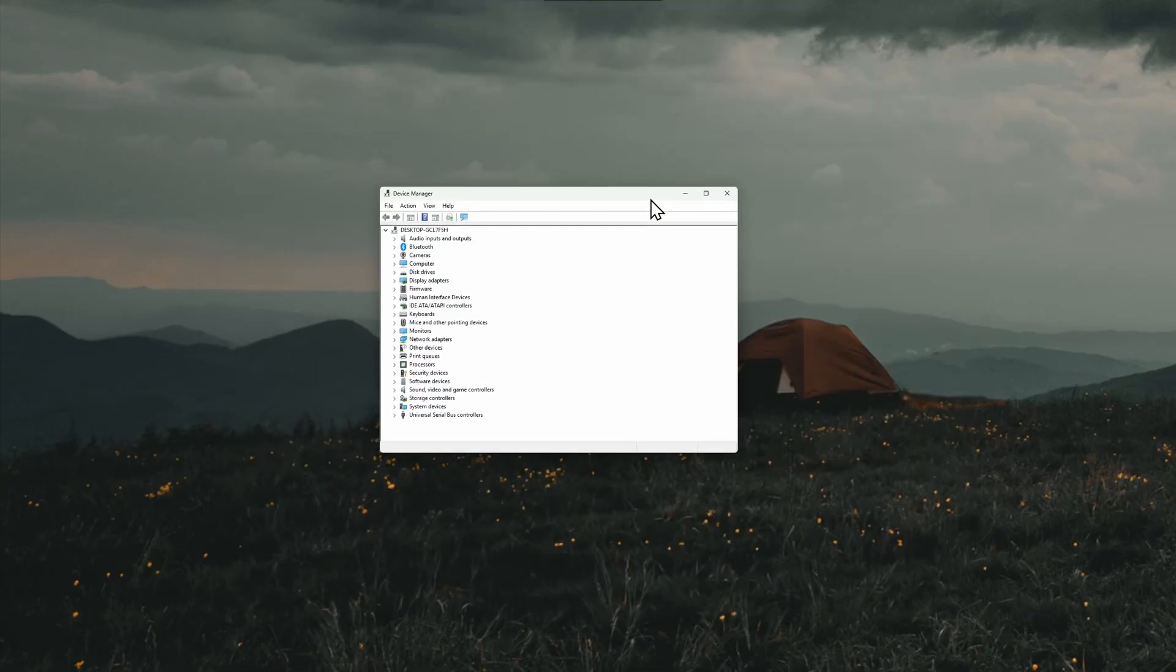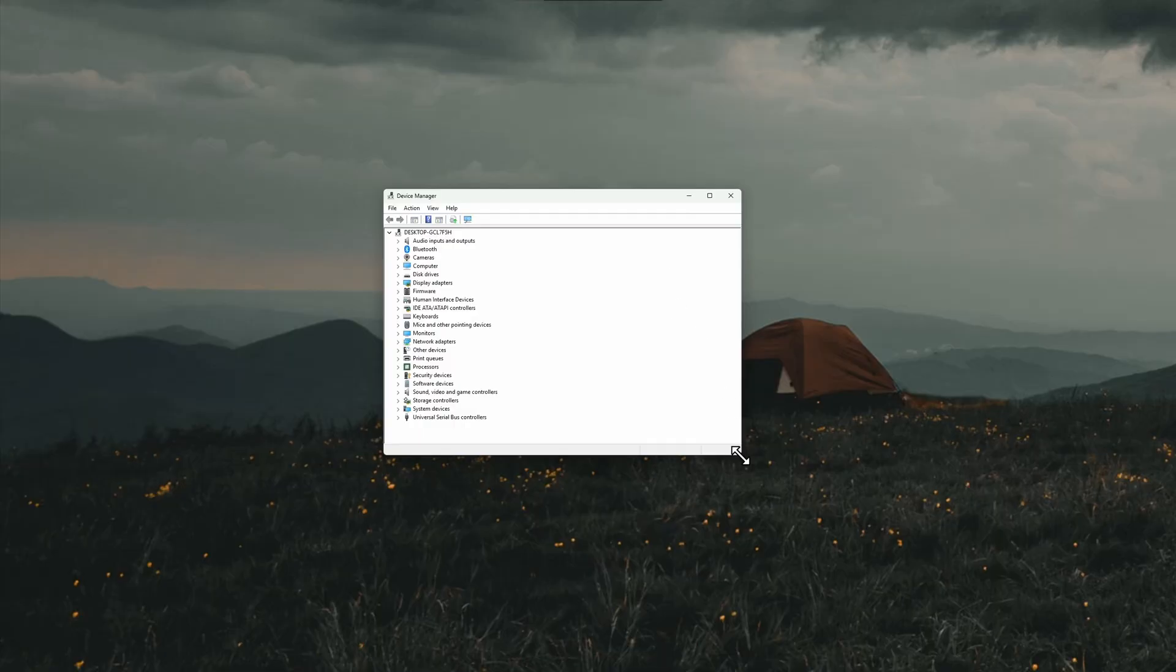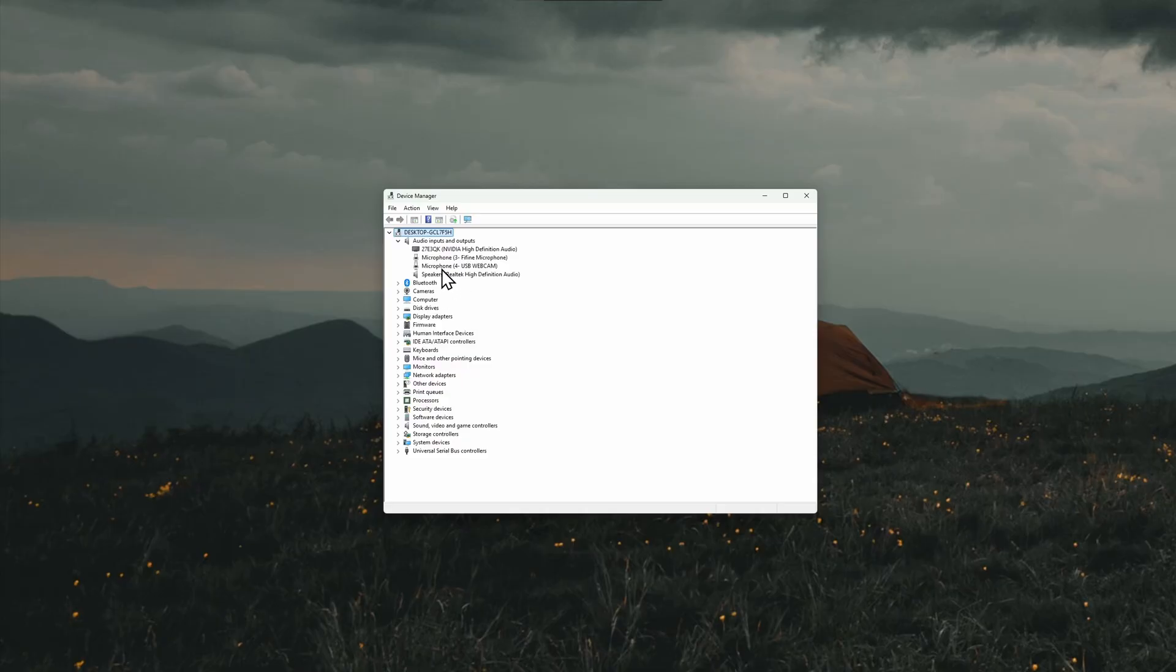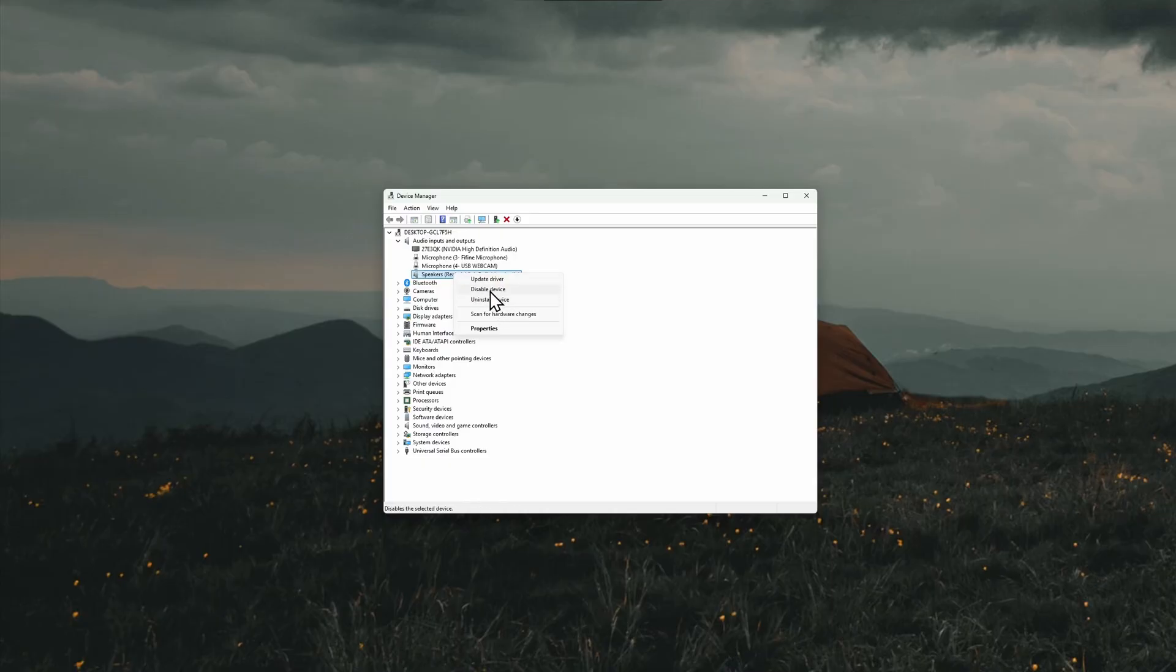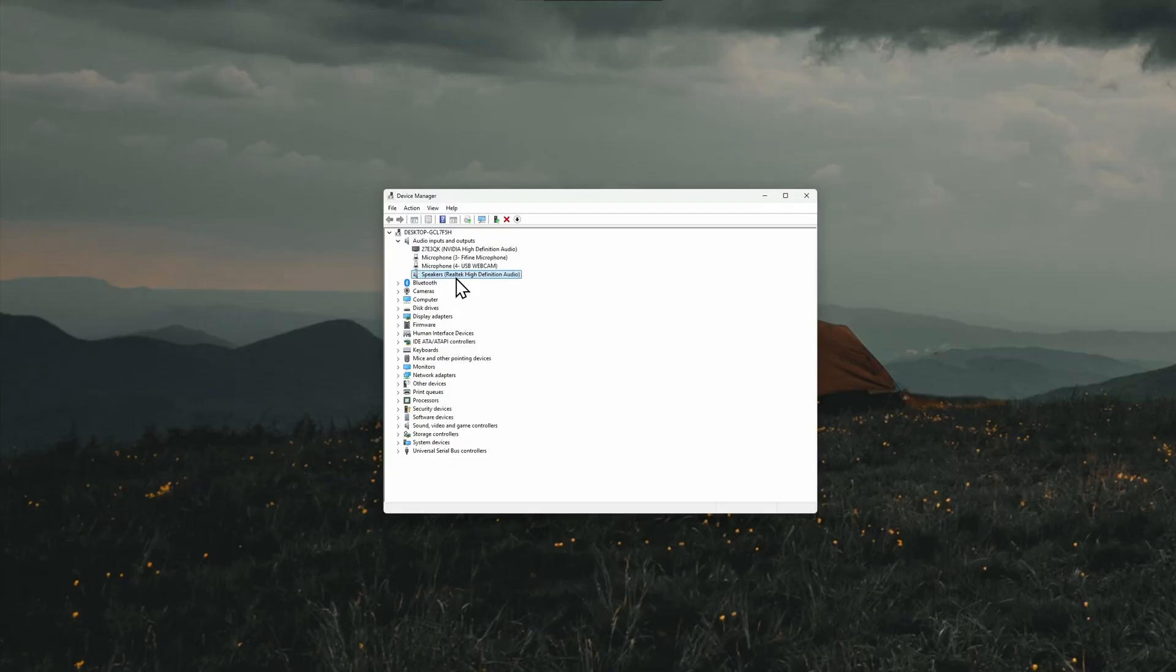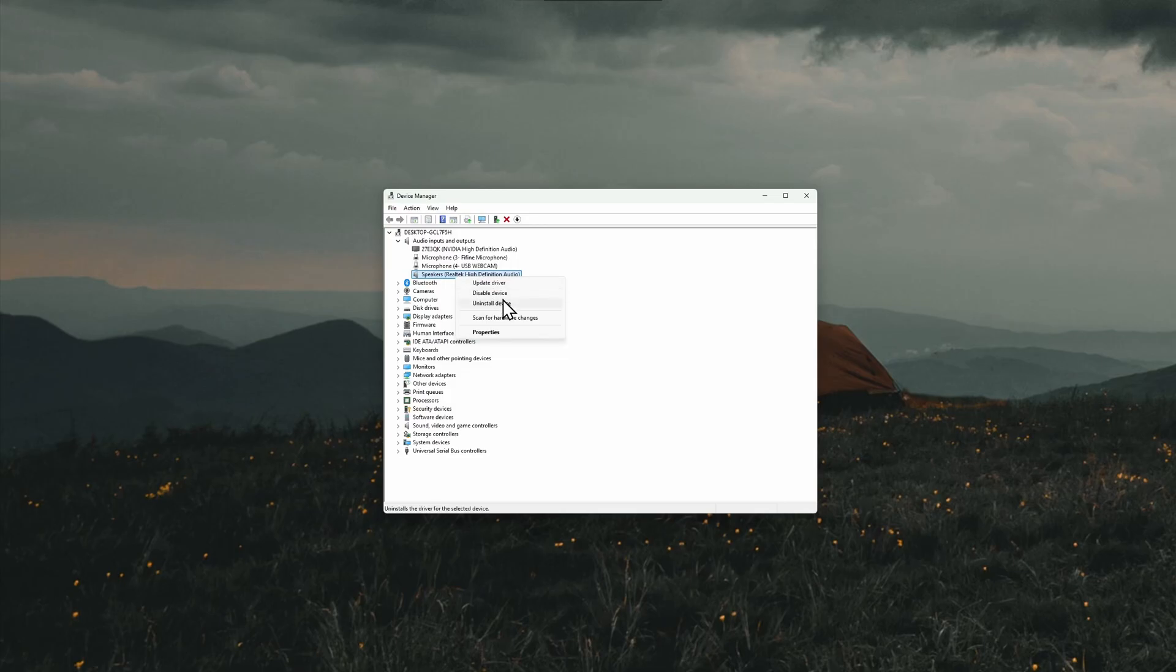If not, there are also other things you can do. Just open up your device manager and in here go to audio inputs and outputs, find your output device. In my case it's going to be speakers. Right click and update the driver. If you find no drivers, then just go ahead and uninstall device and then restart your computer. The drivers for it will be automatically reinstalled and the problem can be fixed like this.